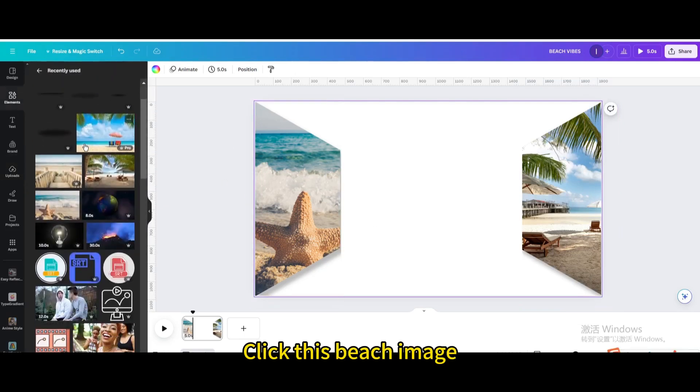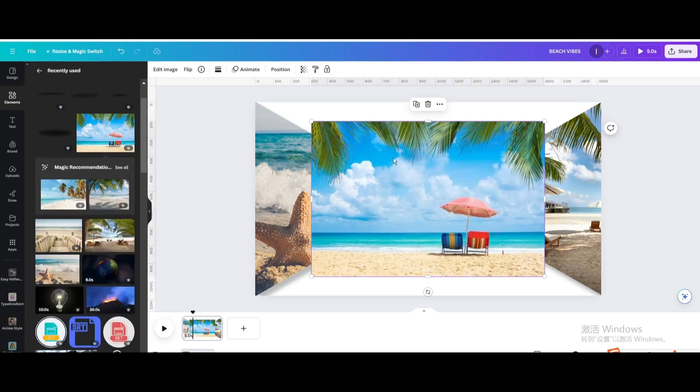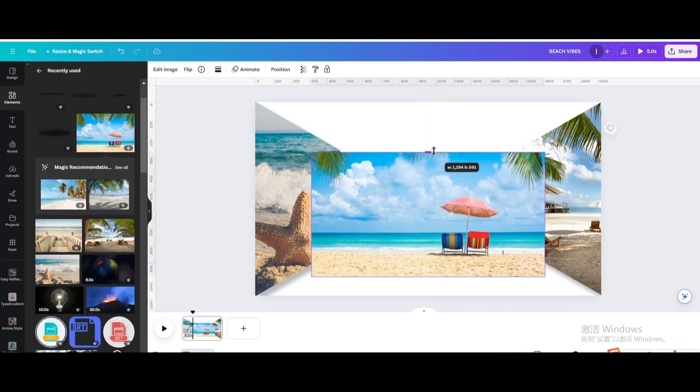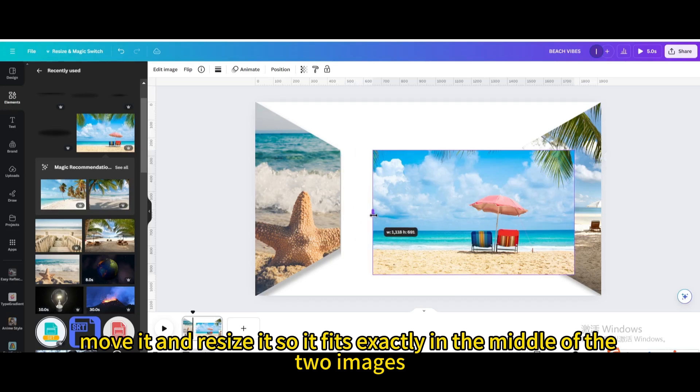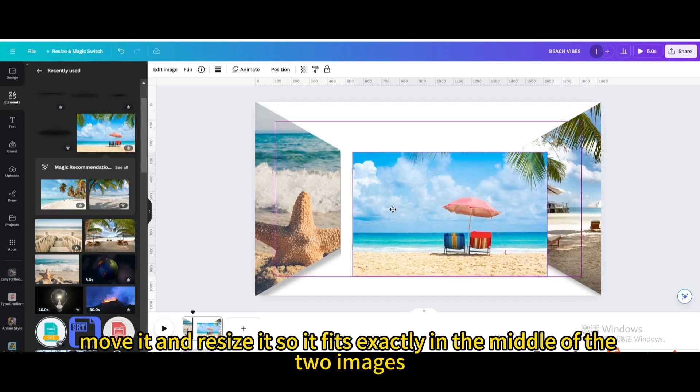Click this beach image, crop it, move it and resize it so it fits exactly in the middle of the two images.